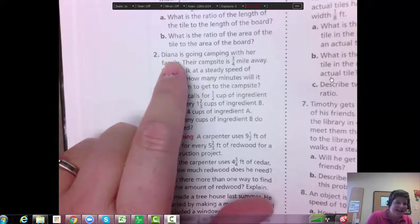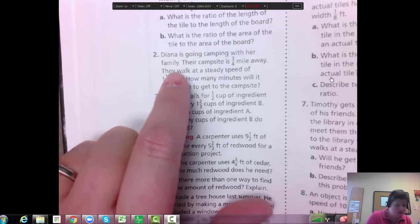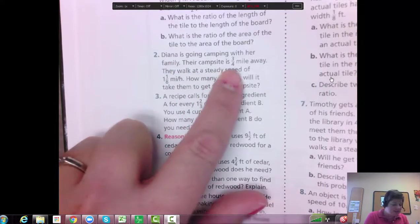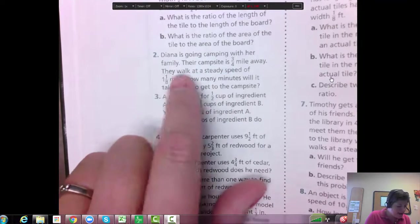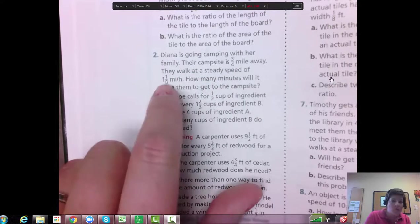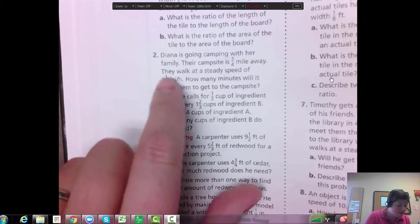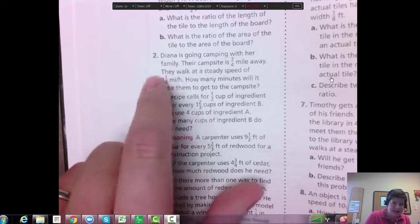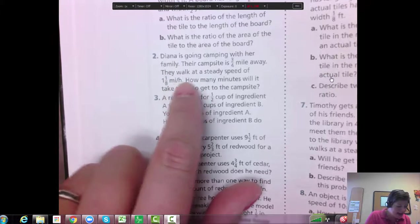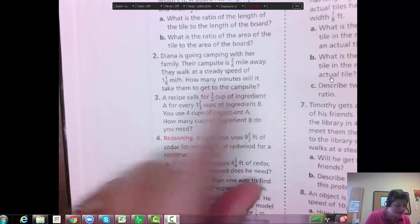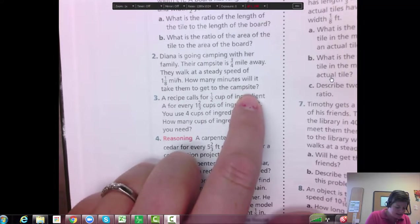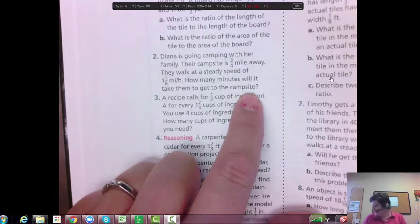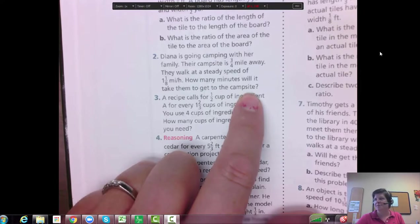Okay. So Diana is going camping with her family. Their campsite is 3/4ths mile away. They walk at a steady speed of 1 and 1/8th miles per hour. So there's a rate, right? That's already a rate. How many minutes will it take them to get to the campsite? So how many minutes will it take them to get to the campsite?